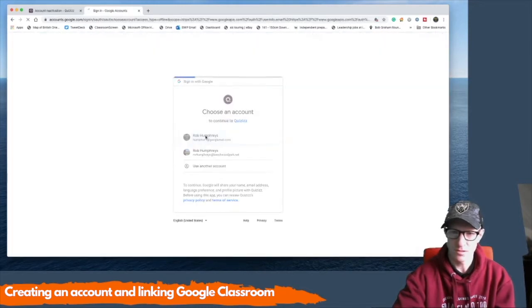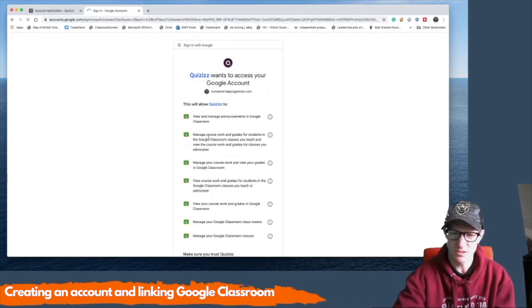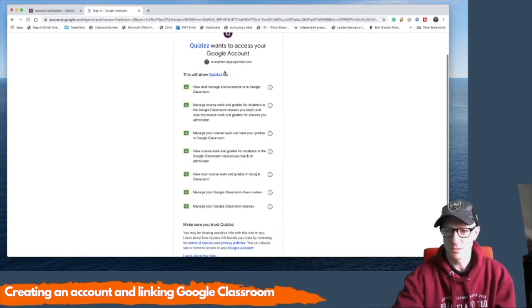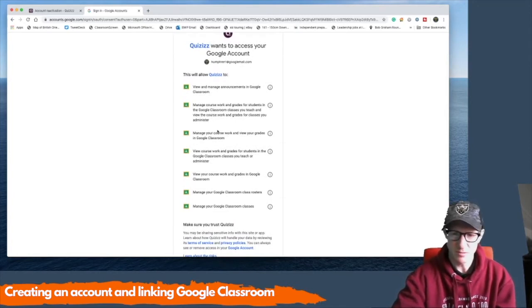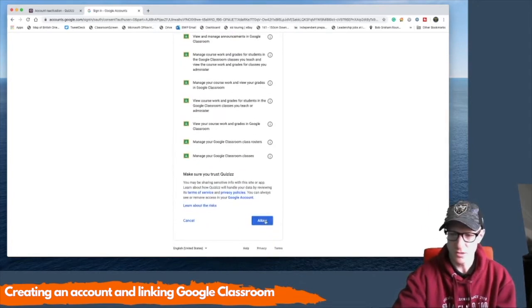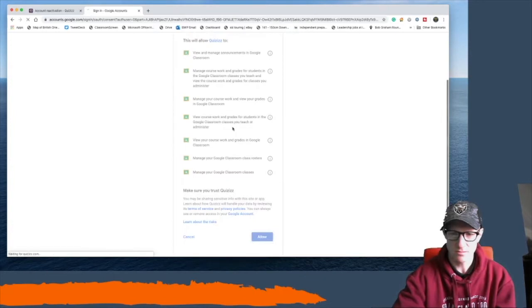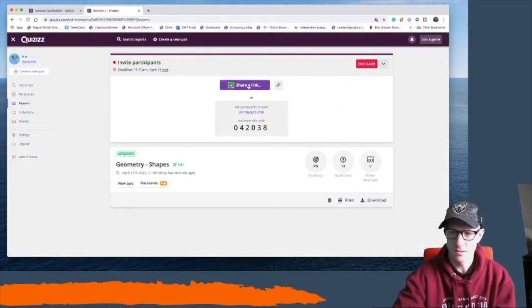You can just link up the two and there'll be a series of windows with permissions. Quizizz wants to access your Google account. You're giving Quizizz basically permission to write and read from your Google account. And then you are ready to go.